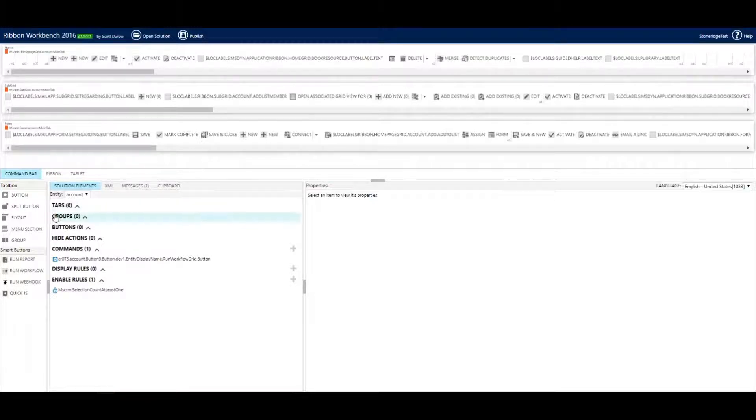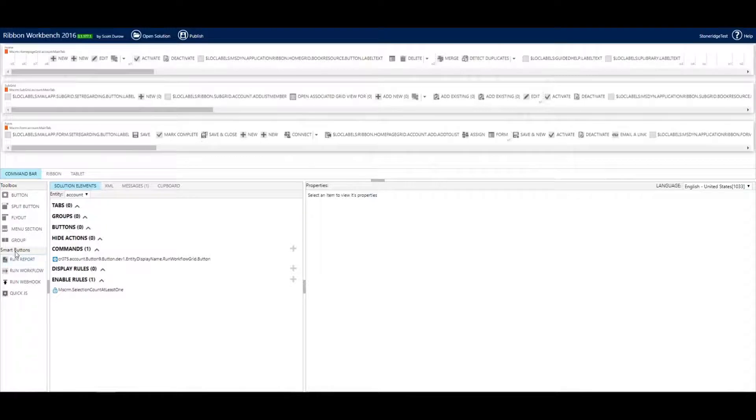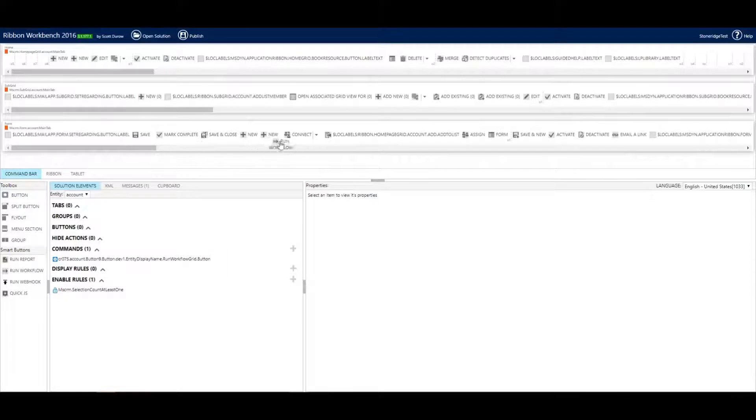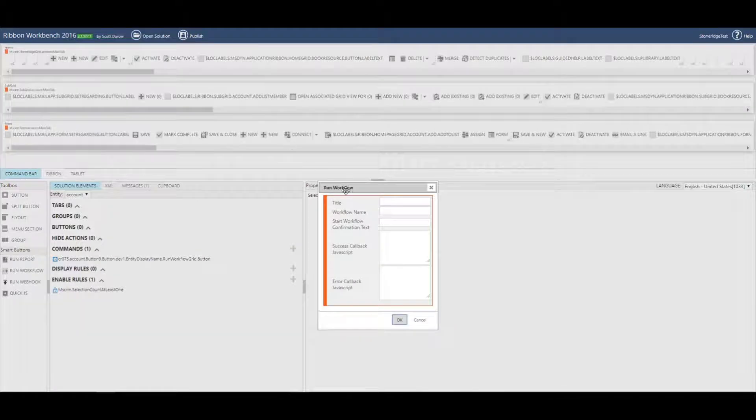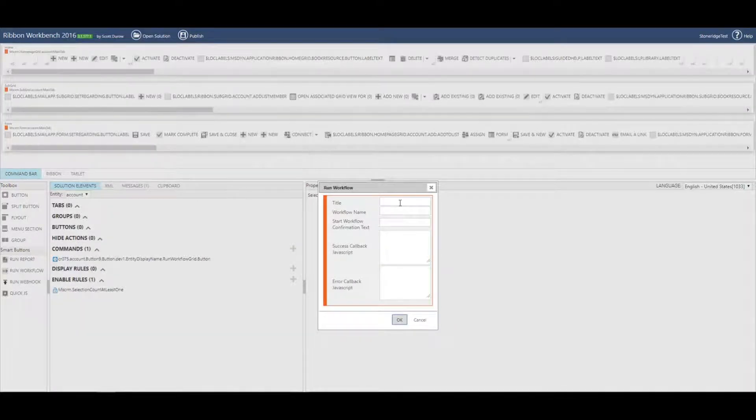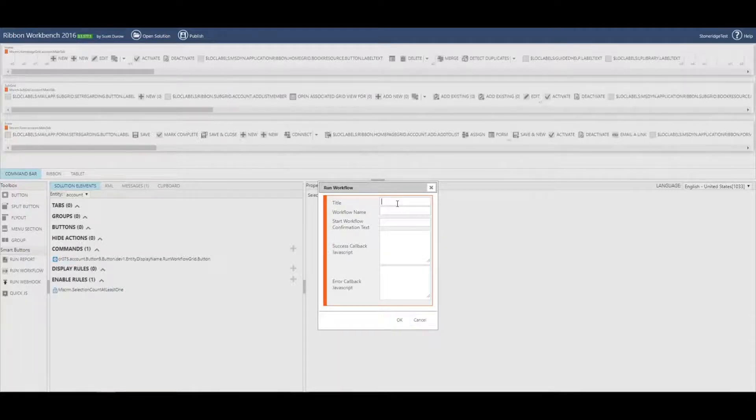So what I'm going to do is over here, you can see your smart buttons and I'm going to grab the run workflow smart button and I'm going to come down here and we'll throw it in right here. So you can add it wherever you want. You can move it around later and enabling this is very simple.